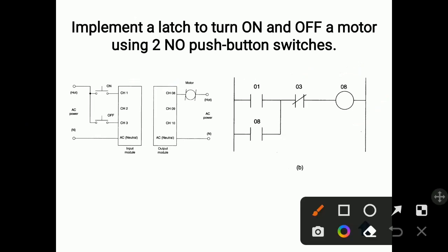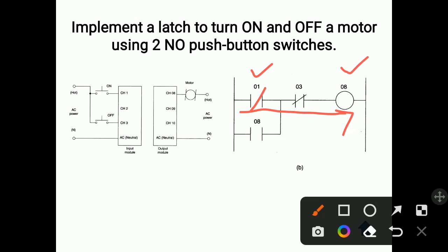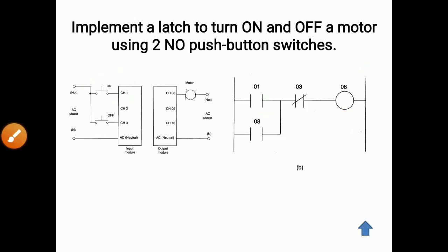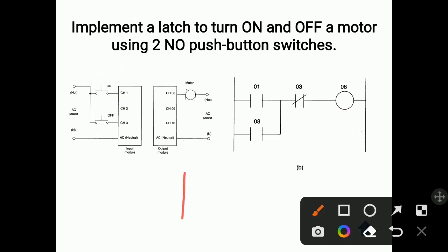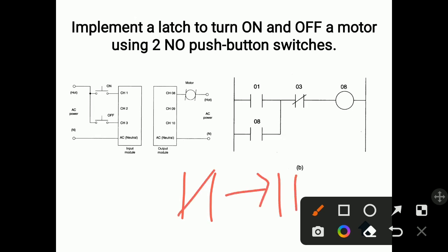When you push the zero one switch, the supply will flow through and this motor coil will get energized, and the motor will turn on. But this is a push button switch — when you release your hand from this push button, the contact gets open. So when you release hand from the switch, this closed contact gets open and the motor will get off.